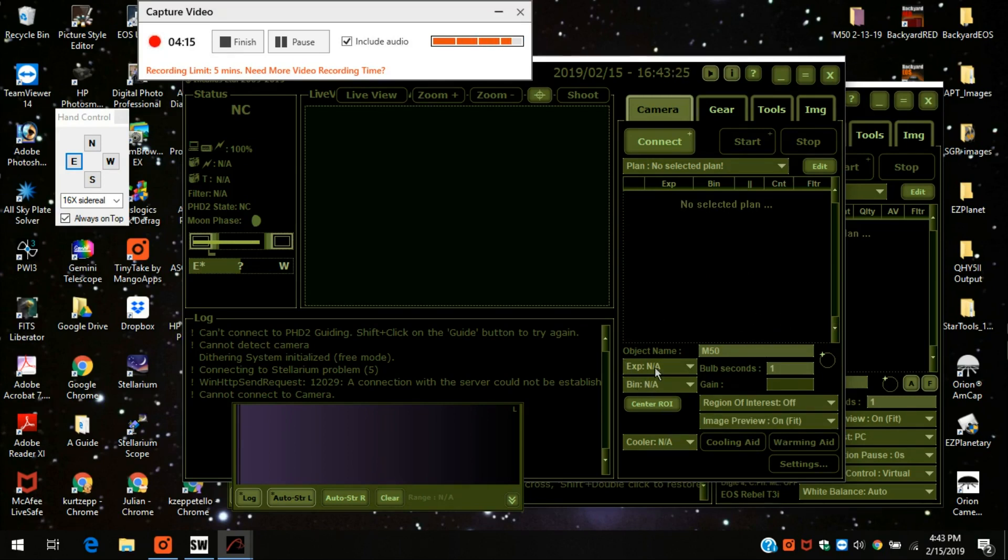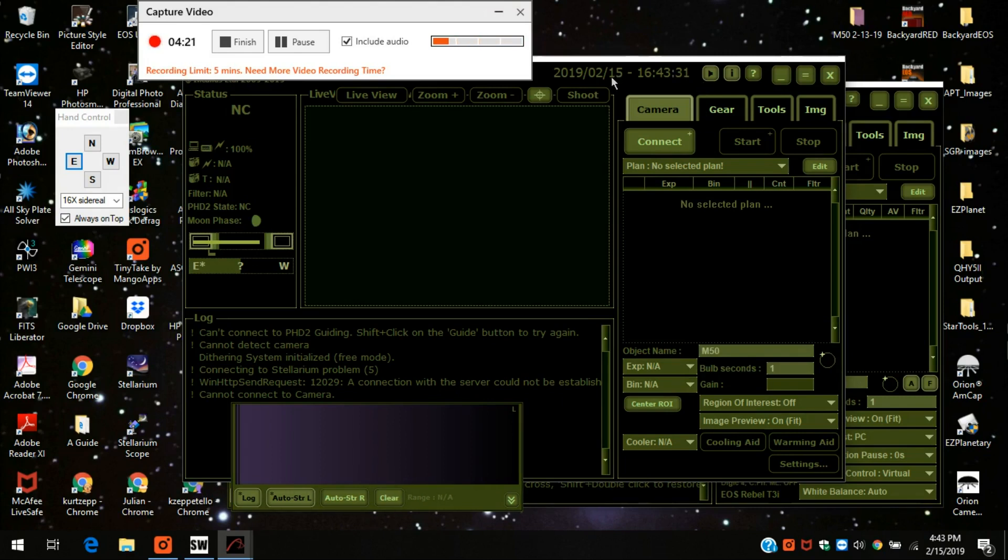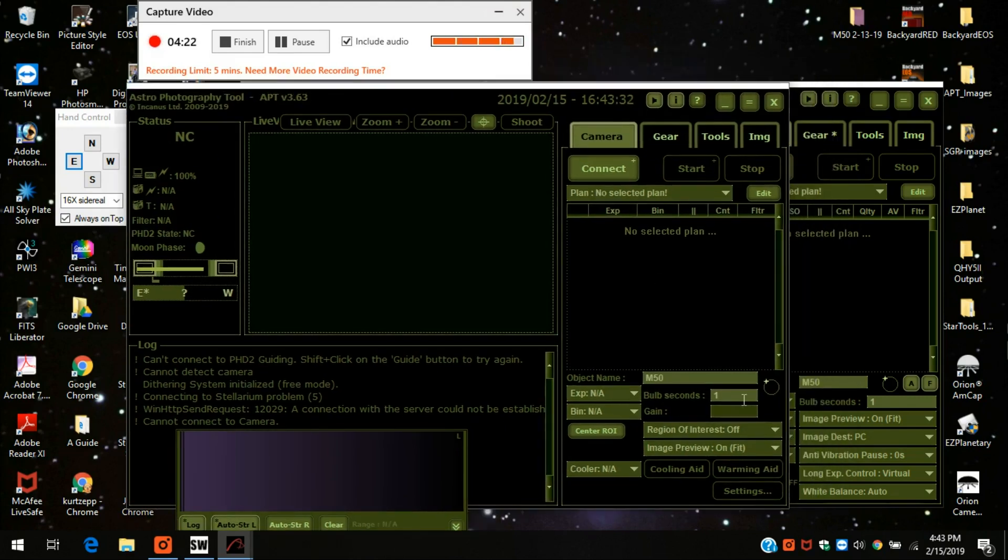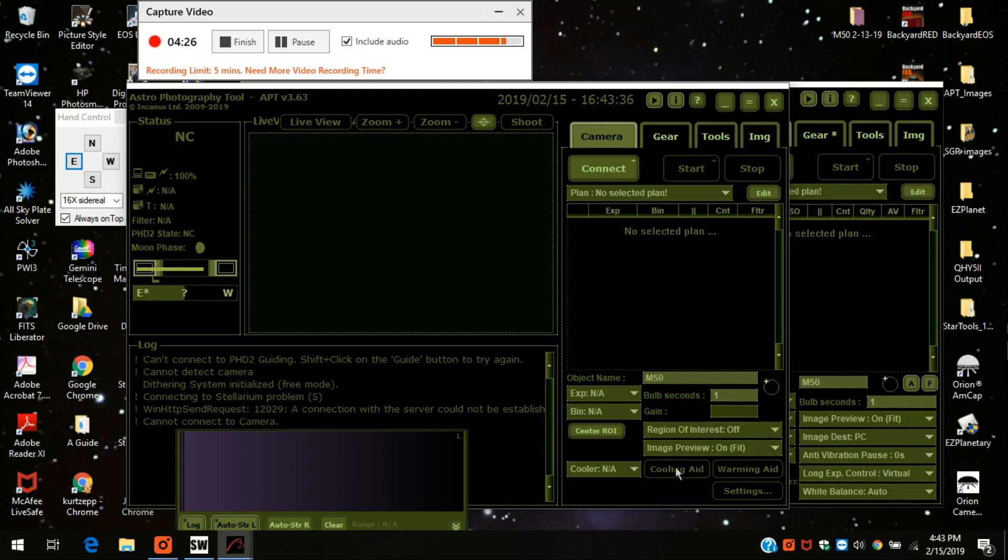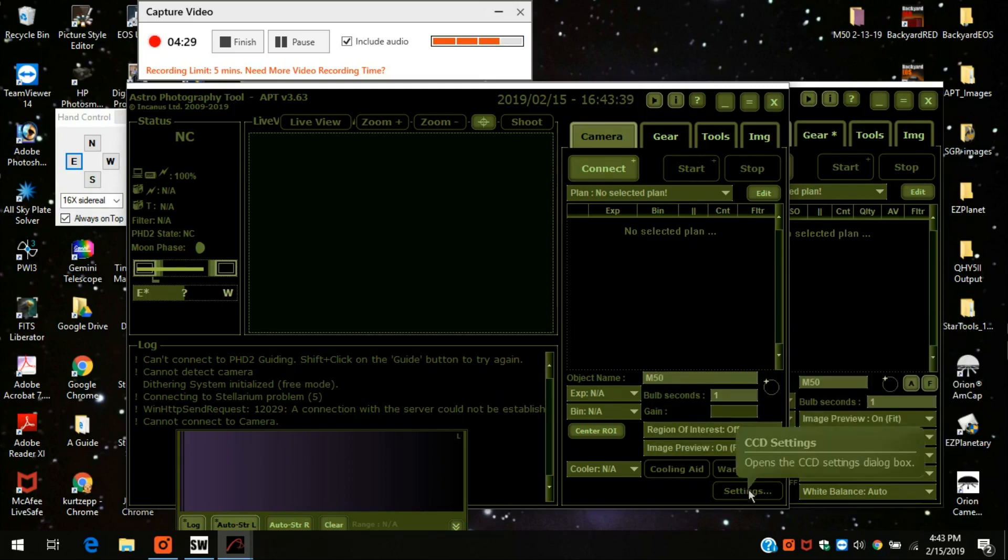The exposure is still the same, but it has a bin here rather than the ISO. And the bulb settings, reason of interest. And it has the cooling aid, warming aid, and settings you can adjust with your CCD camera.